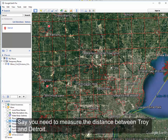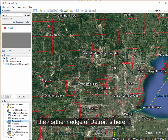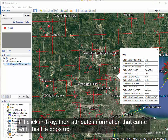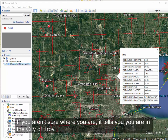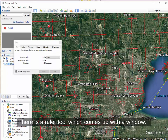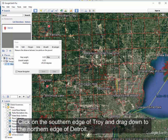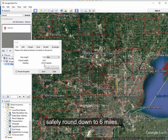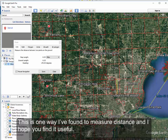Say you needed to measure the distance between Troy and Detroit. The southern edge of Troy is here and the northern edge of Detroit is here. If you click in Troy, the attribute information that came with the file pops up and tells you you are in the city of Troy; clicking the other area shows you're in the city of Detroit. There is a ruler tool right here — we'll click on the southern boundary of Troy and drag it down to the northern boundary of Detroit, and our window tells us 6.03 miles. You can safely round that down to a 6-mile distance between the two cities. This is one way to measure distances — I hope you find this useful.